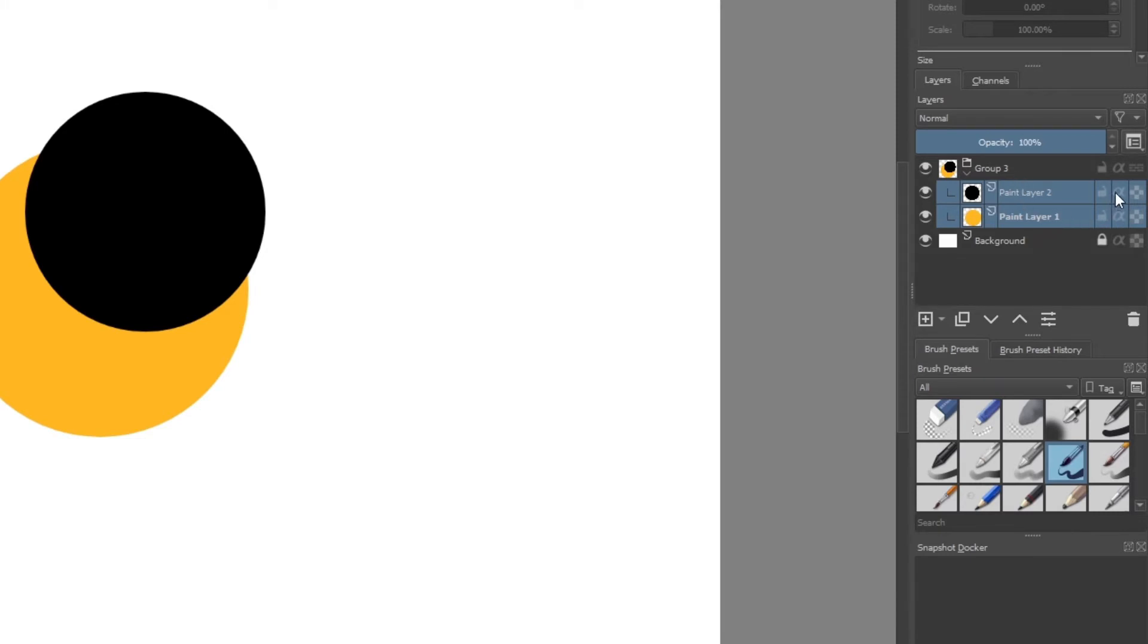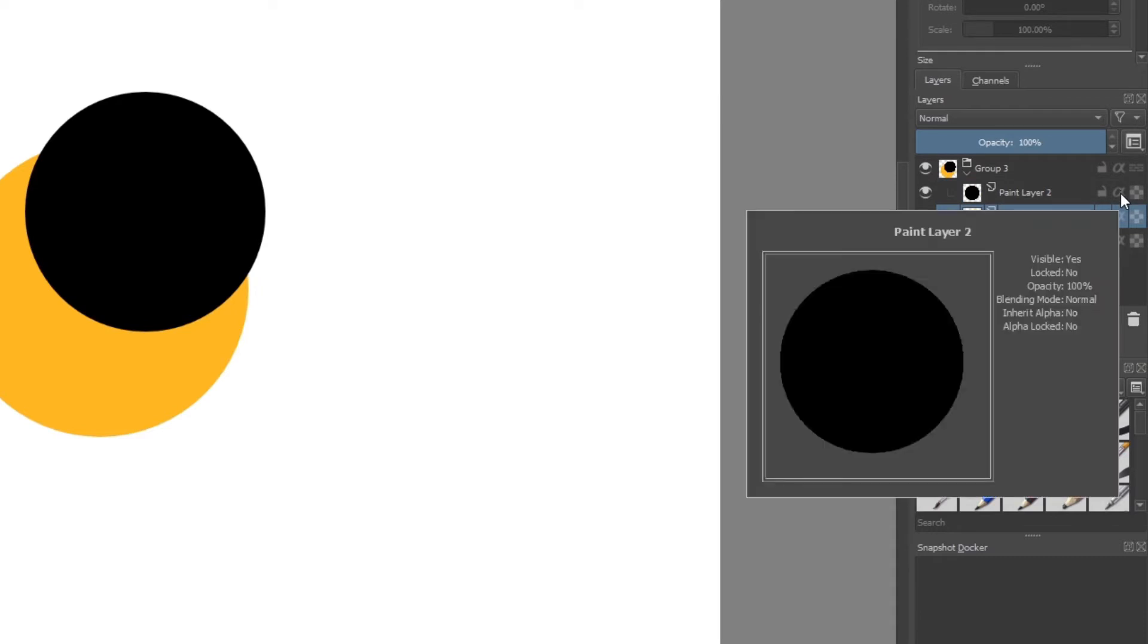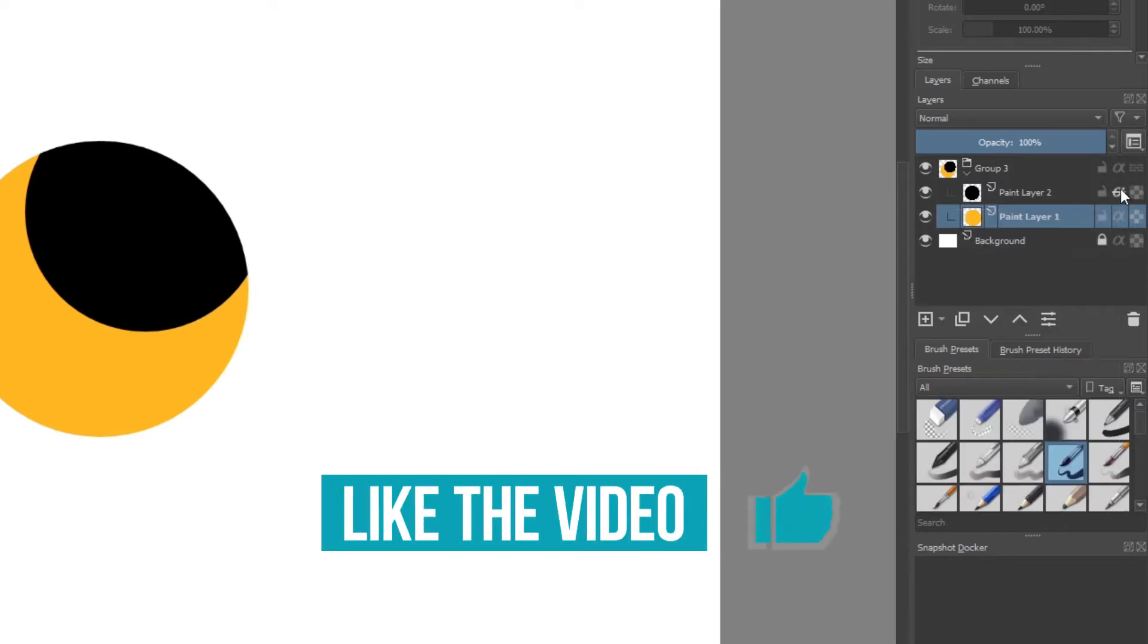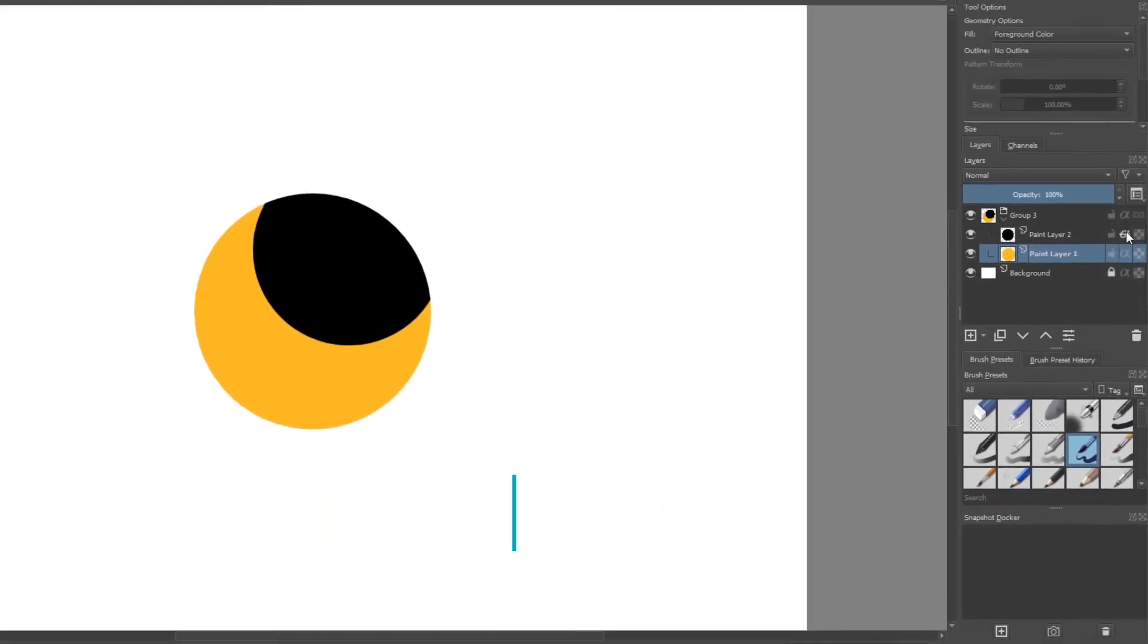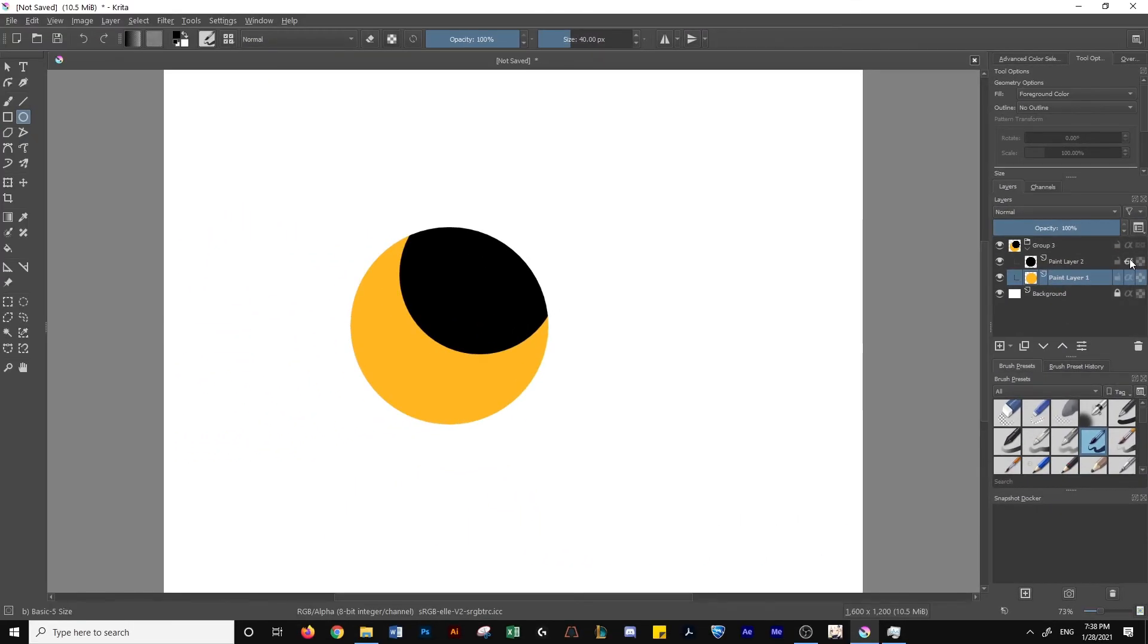Once you've done that, hover over the layer properties on the side and you'll see this icon. This is the inherit alpha. If you hover over it, it'll tell you the details. Click on that and it'll clip the layer using the layer underneath.